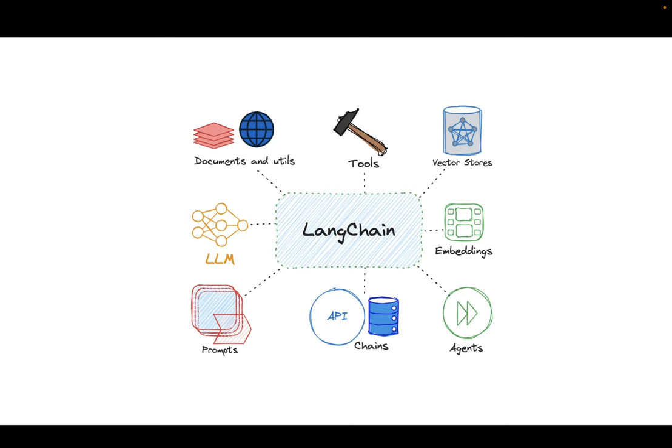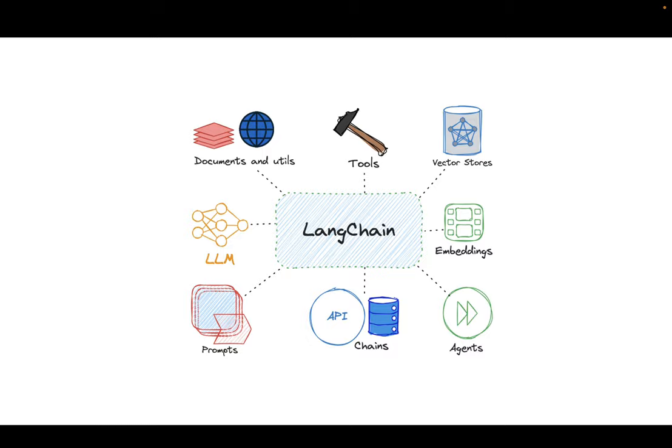The goal of LangChain4J is to simplify integrating LLMs into Java applications by providing unified APIs to connect with LLM providers like OpenAI or Google Vertex AI and embedding vector stores such as PineCone or Milvus. It also provides a comprehensive toolbox with extraction patterns and techniques using LLM power applications.